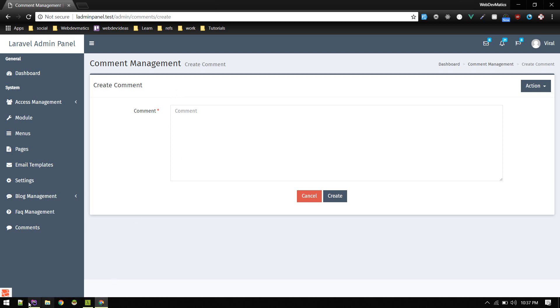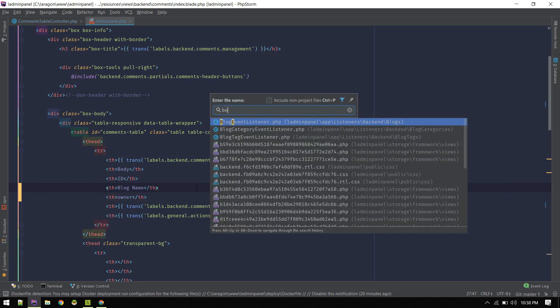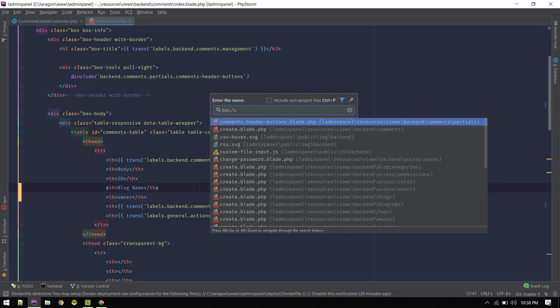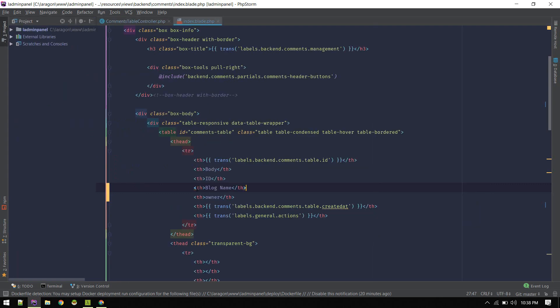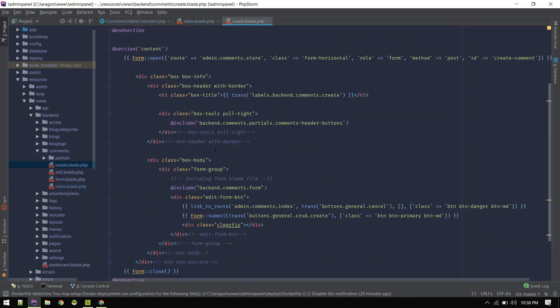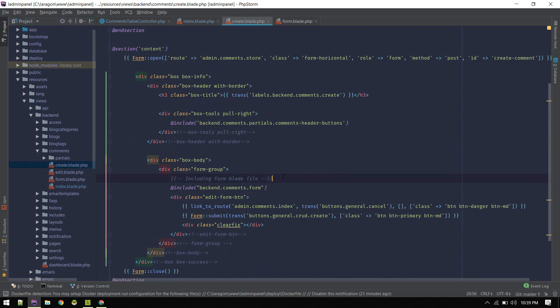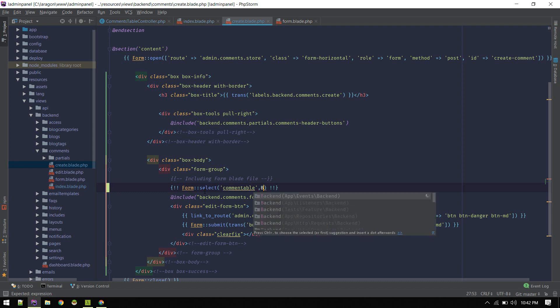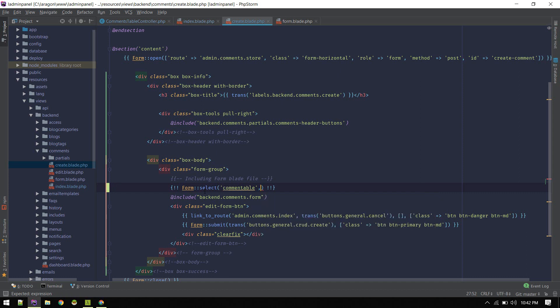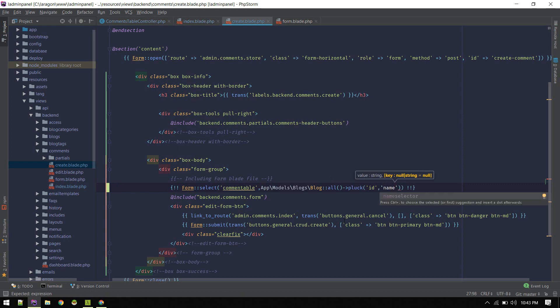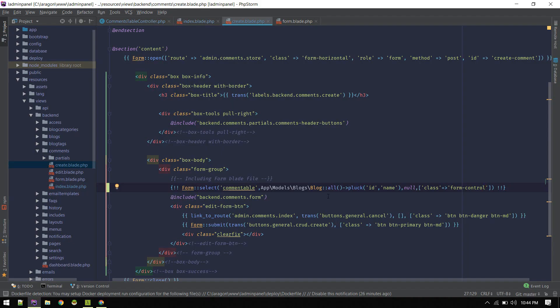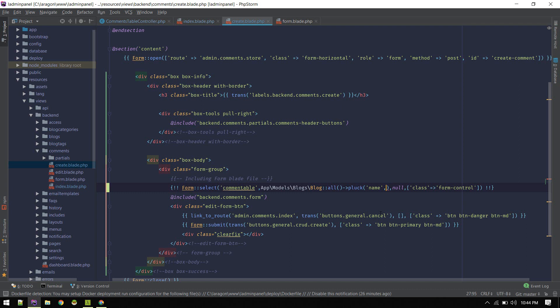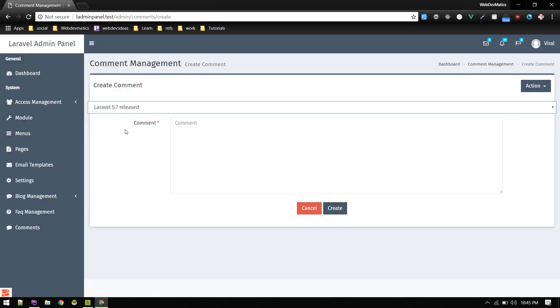Let's go to comment create form, backend comment. On this create form I will add one more field here. Let's call it comment table. Here will be an array of blocks. For now let's do it inline, block ID and then name. We need to switch, name will be displayed and then value will be ID. So here we have list of blocks.